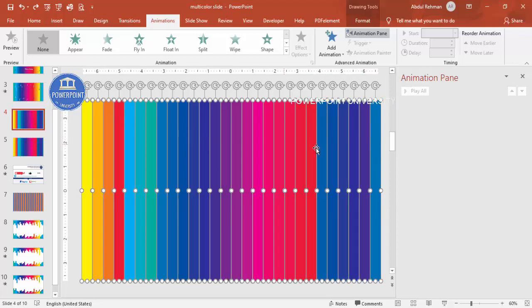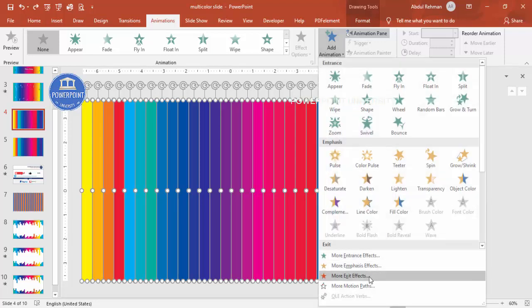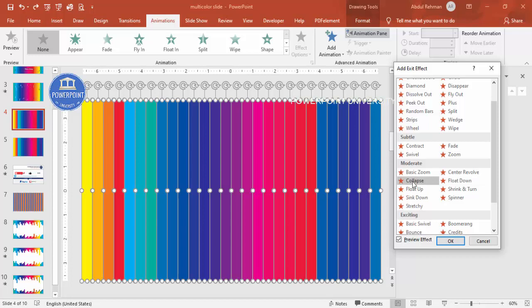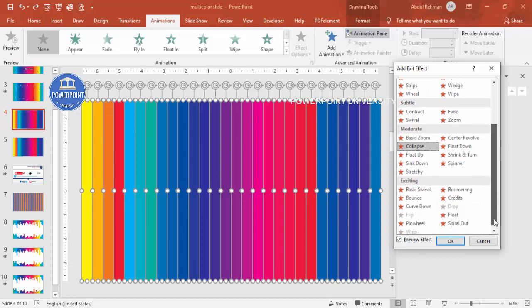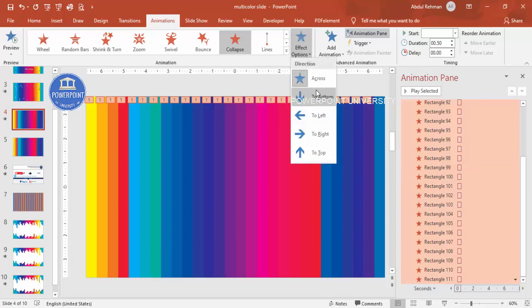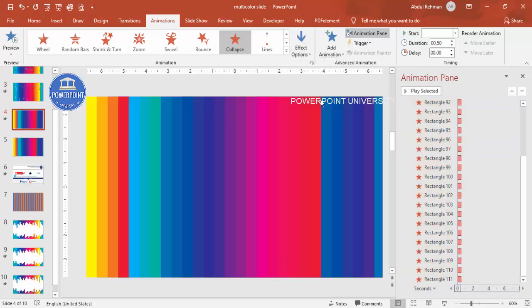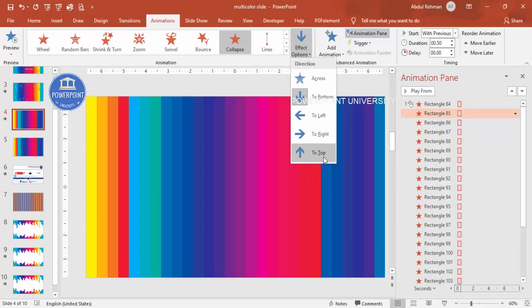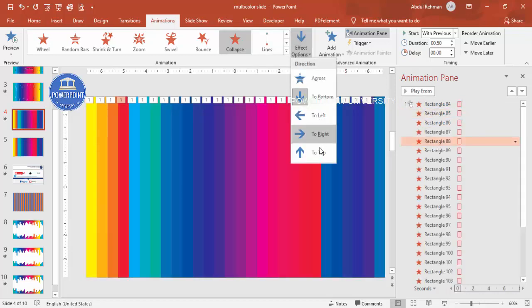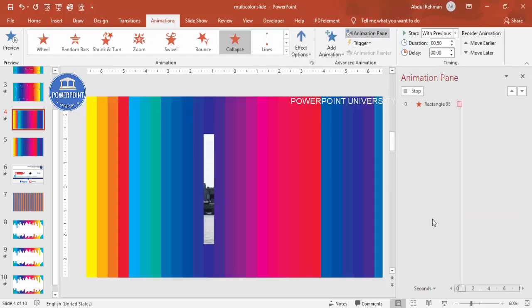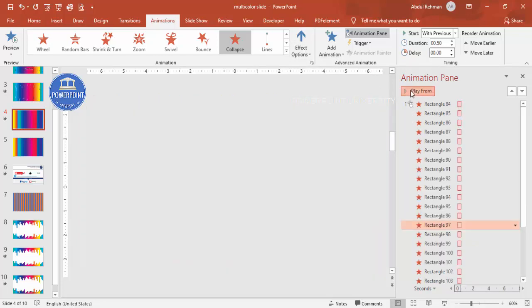Go to Add Animation, then More Exit Effects. You'll see different animation options — I'll use Collapse. Click OK. The collapse effect direction defaults to across, but I need top or bottom, so I'll set it to bottom. Then going through each rectangle's animation one by one, I'm randomly switching some to top and some to bottom so the animation zigzags rather than always coming from the same direction.